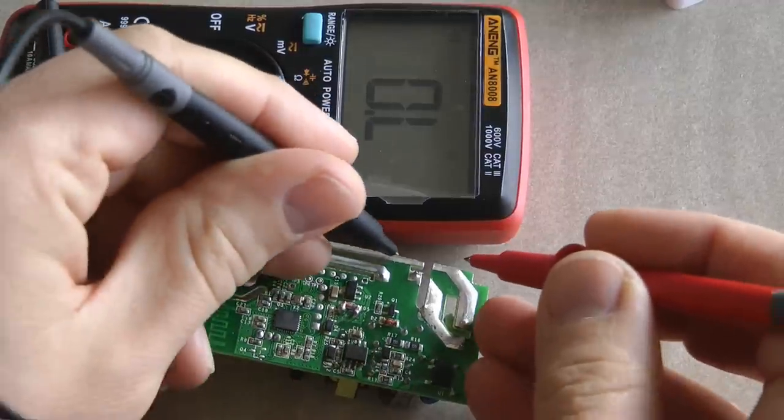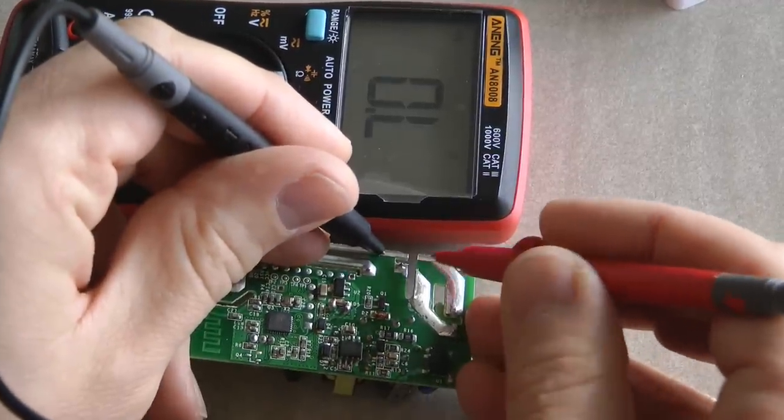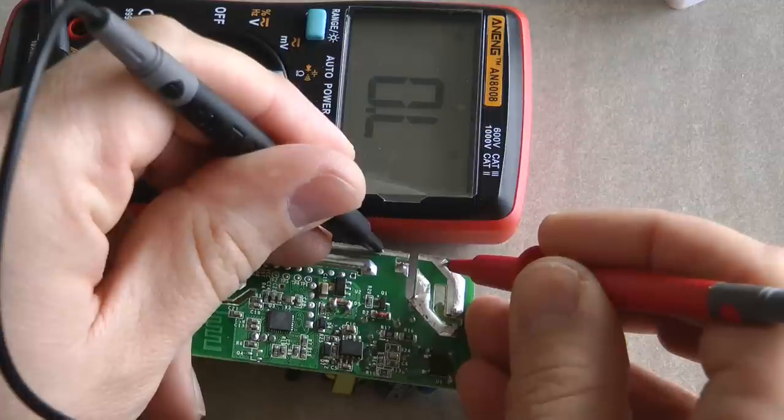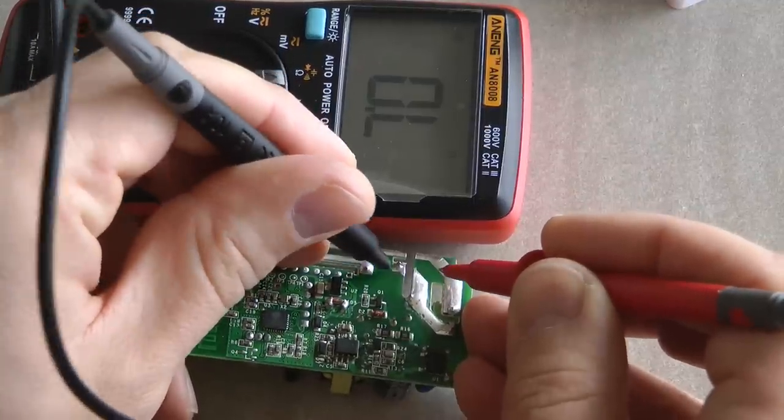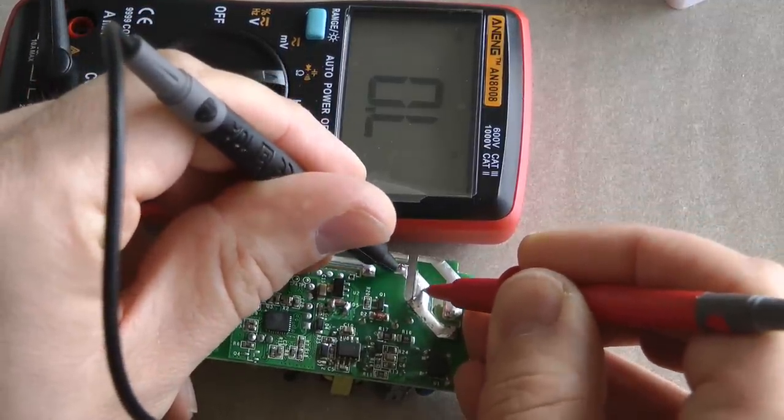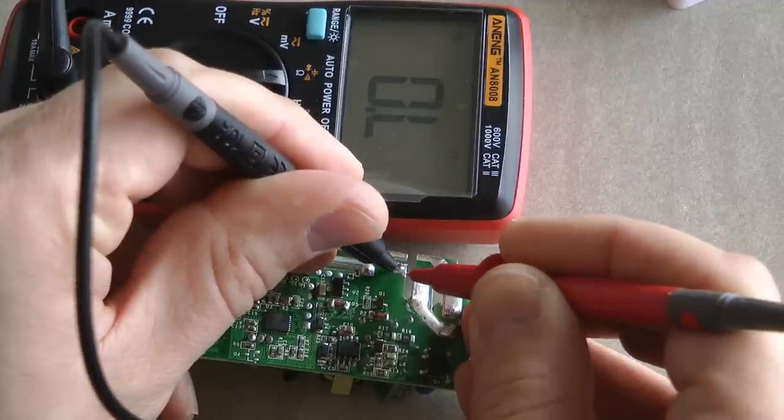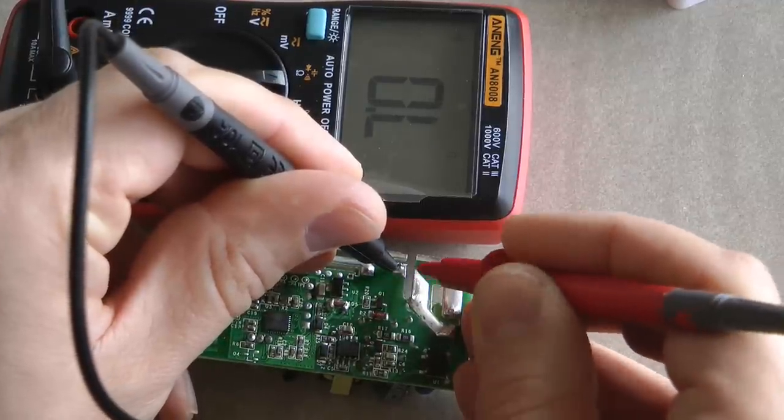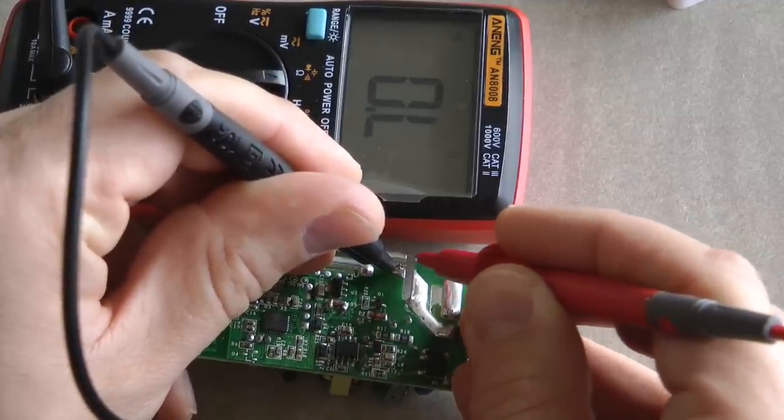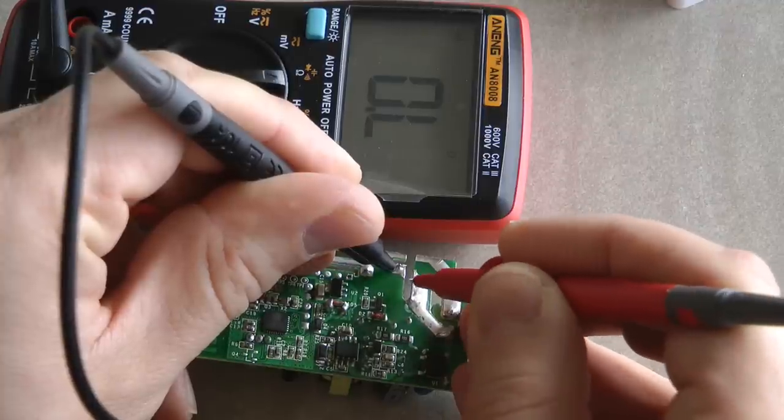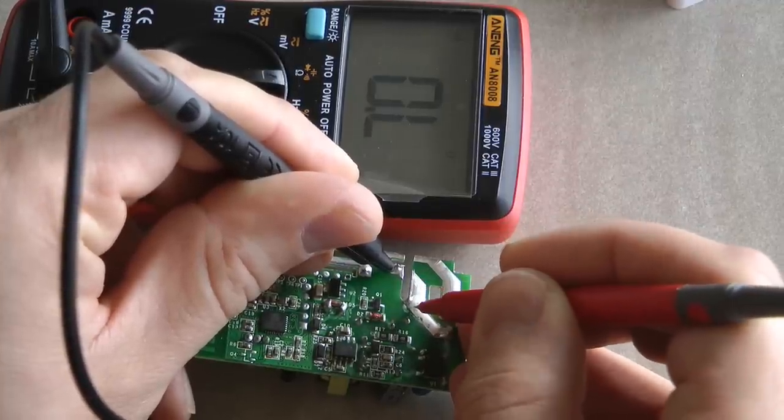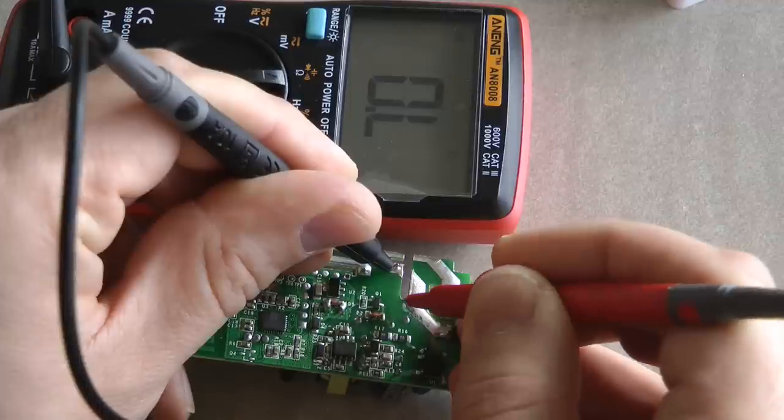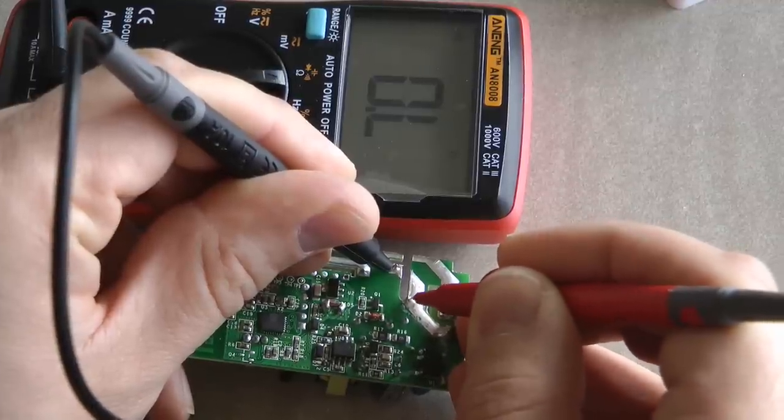I'm going to use my multimeter in continuity mode just to make sure that I managed to break those traces. Obviously I did, but you better check it. That's fine and that's not connected either.